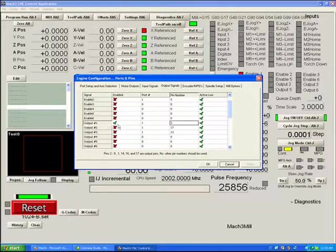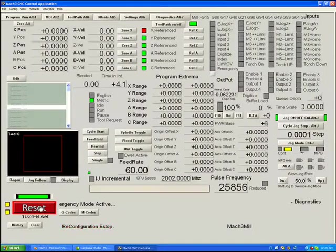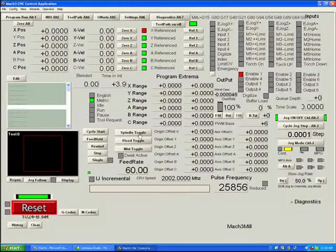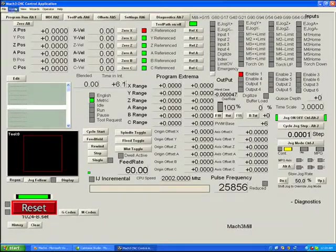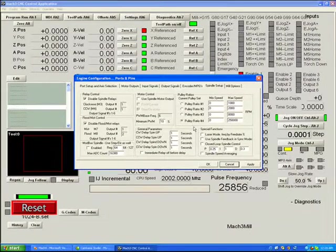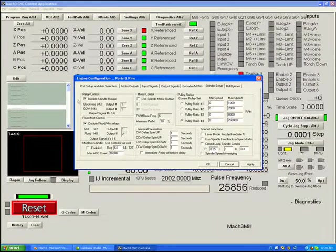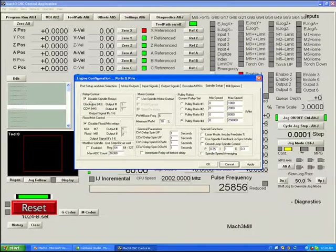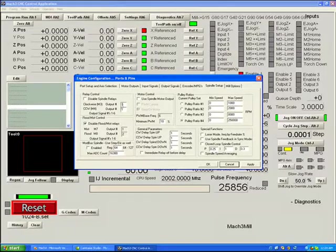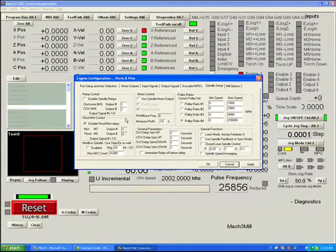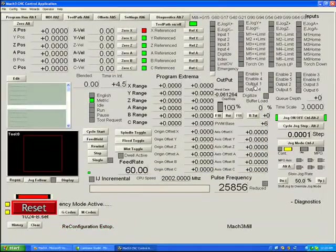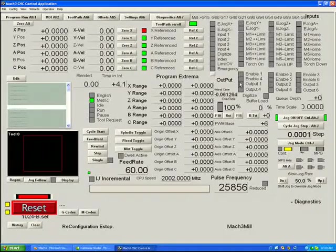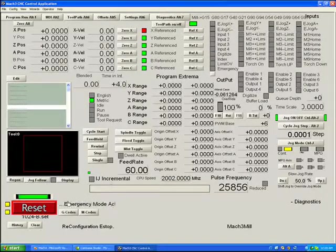So, at the moment, we've turned on output number 1 and it's on pin 1 and we can say OK. Again, we have to reset. Now, if we wanted to use that for a spindle or for a flood or a mist control, we would have to go to the spindle setup. And here under the spindle setup, you can see that the relay control for the spindle is turned off. It's under disable. If we were to turn it on and say use output number 1 for both clockwise and counterclockwise and hit apply, the spindle will now use output number 1 to whichever pin you set as the control for a spindle relay.